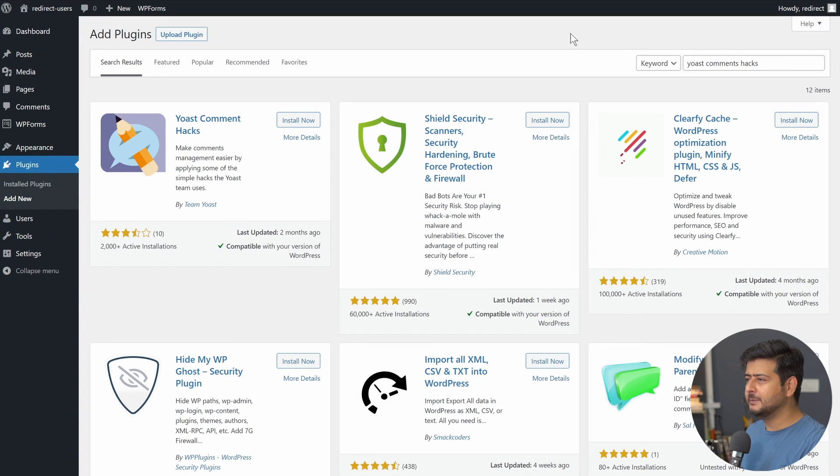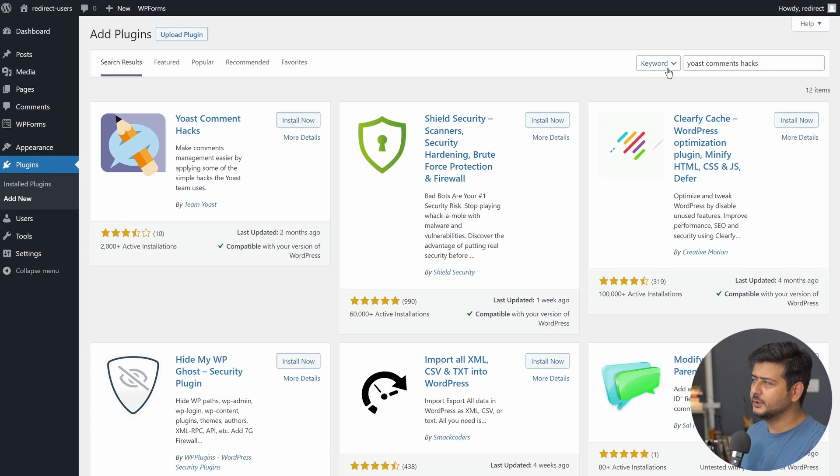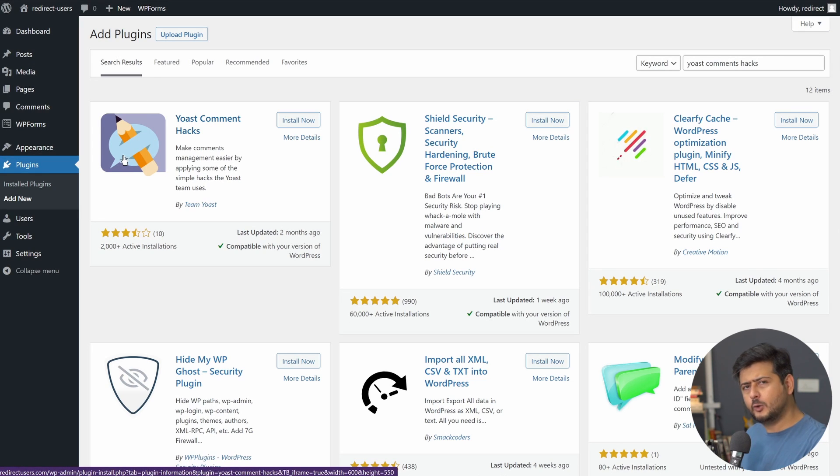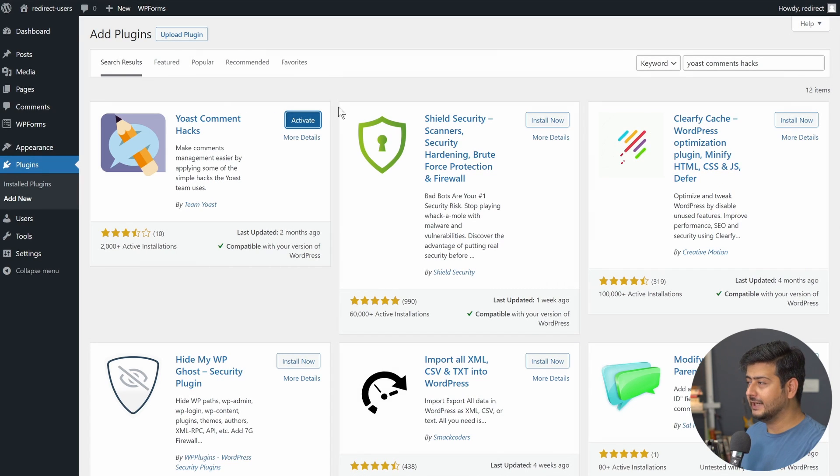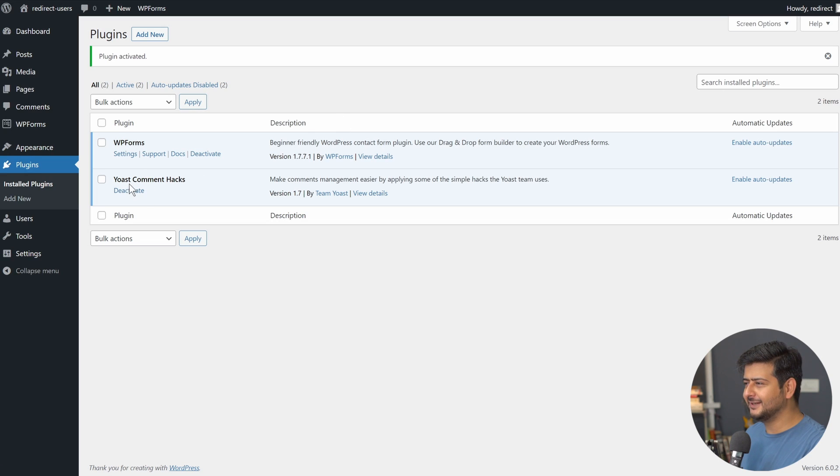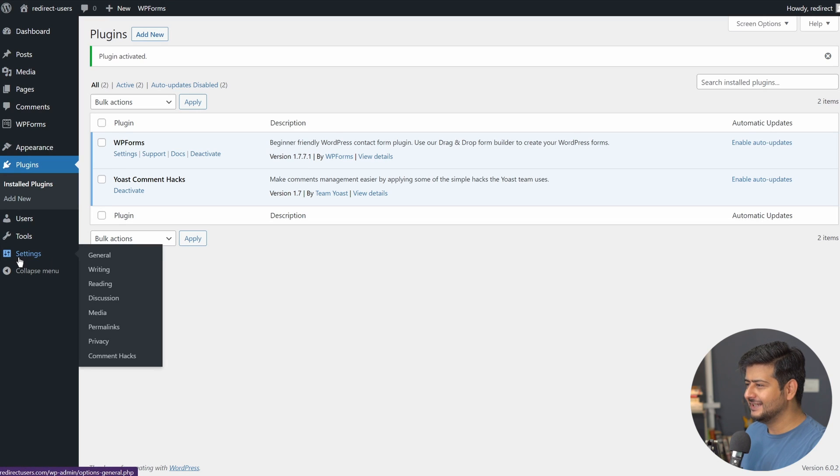Once again, I'm in the plugin installation area of my website. I'm inside plugins, add new, and I've searched for a plugin called Yoast Comment Hacks. This is the plugin we'll be using to redirect users after they comment on our website. Let's install the plugin. Let's also activate it. Now you see the plugin is installed. But what about the settings? You don't see the settings right here nor there's a menu entry. Well, the settings are inside, you guessed it, Settings. So settings, comment hacks.